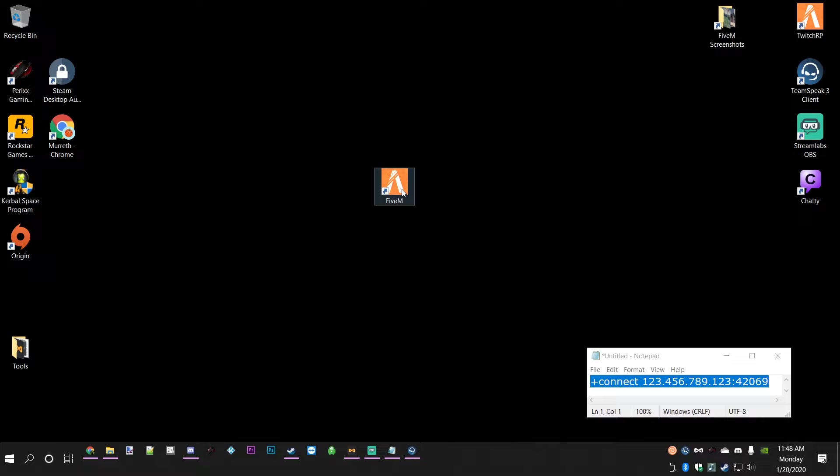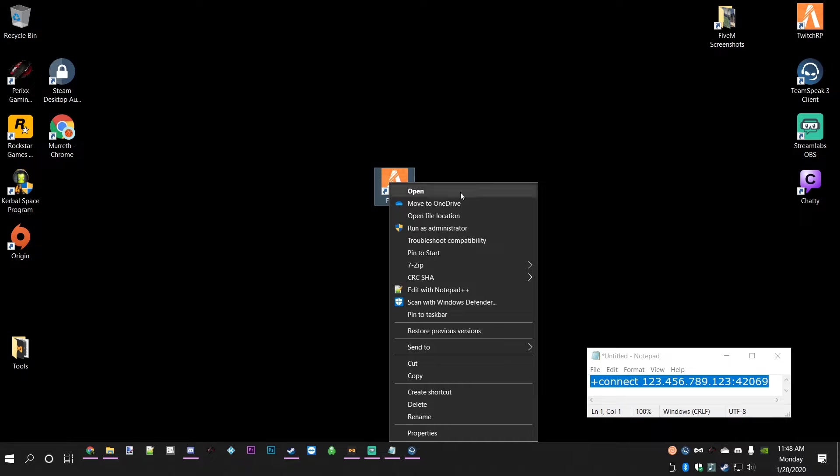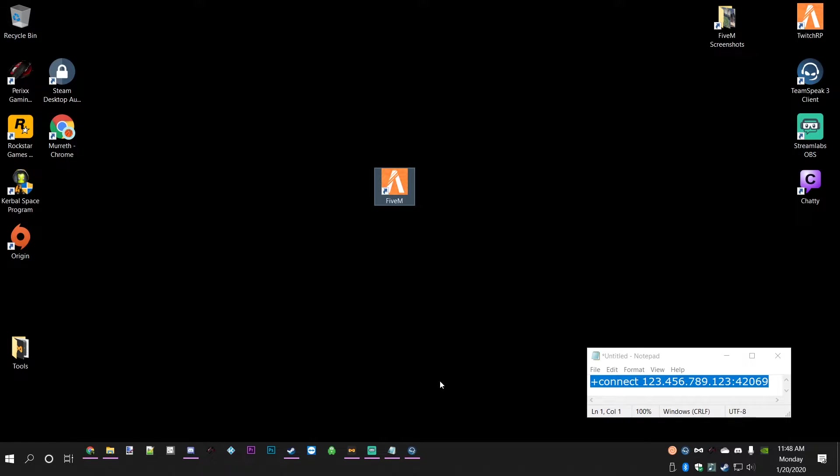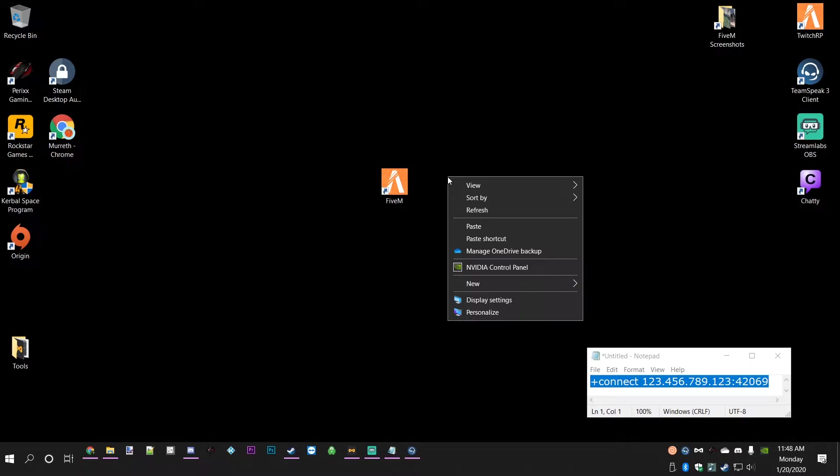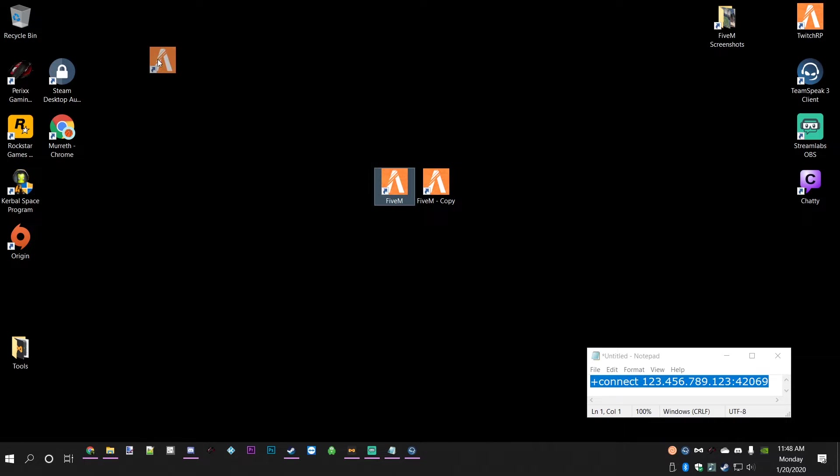What we need to do first is have the regular shortcut for FiveM on your desktop. It should have been put there when you installed it. Right-click on it and then click copy, and then right-click anywhere that's empty on your desktop and click paste. As you can see, it will create a copy.